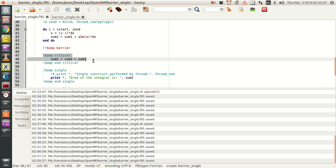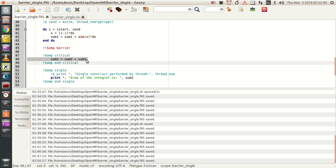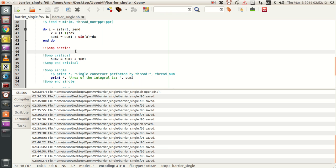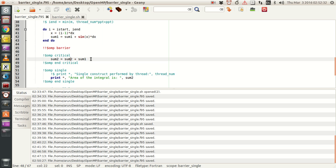We use this OMP critical block over here. What this critical block does — as we saw before in a parallel section — is that in a parallel regime, the critical block makes sure that the code inside it is run serially, one thread after the other. They need not preserve order, but they run one after the other. So sum2 equals sum2 plus sum1 — all four threads will go inside and contribute the value of sum1, and this code gets executed by all the threads one after the other.